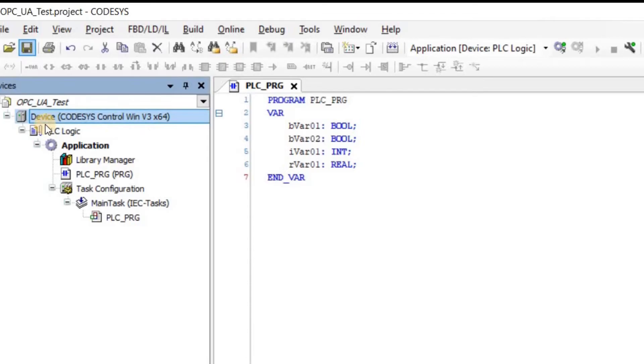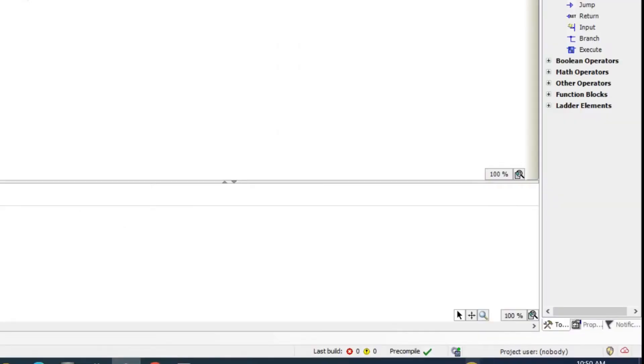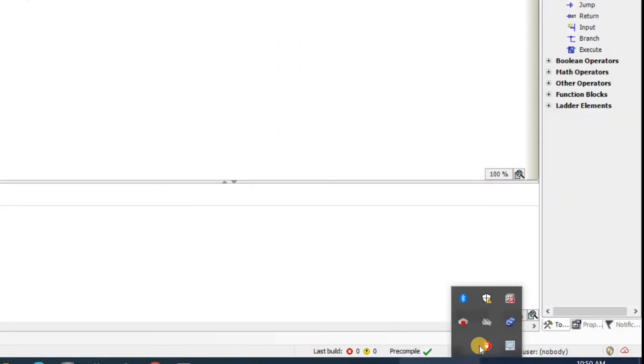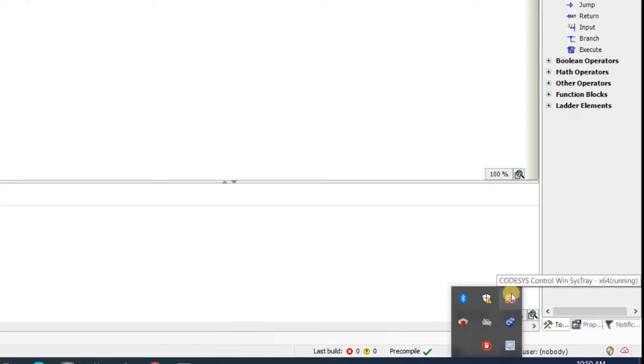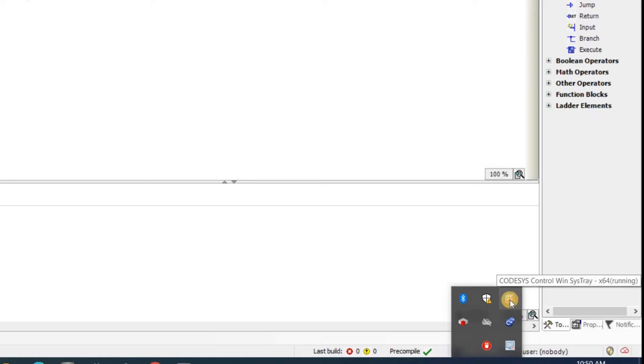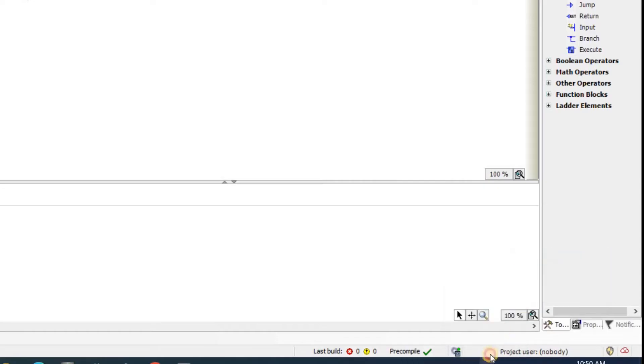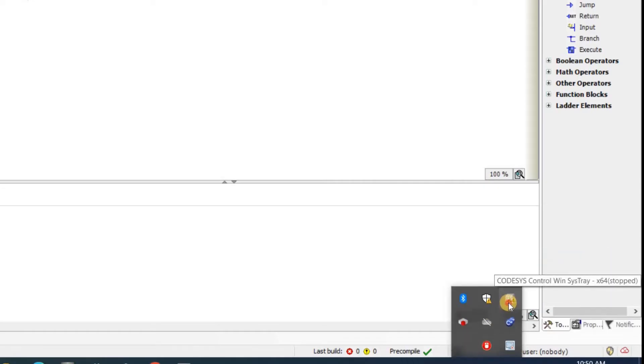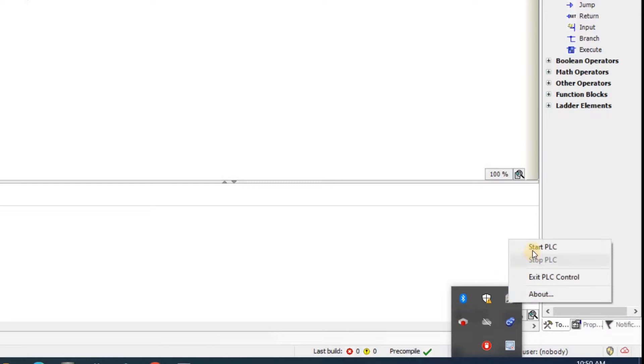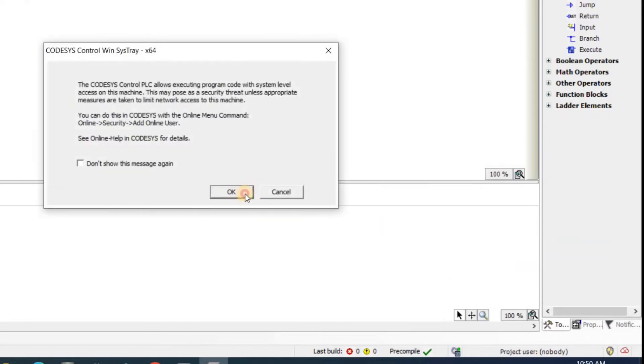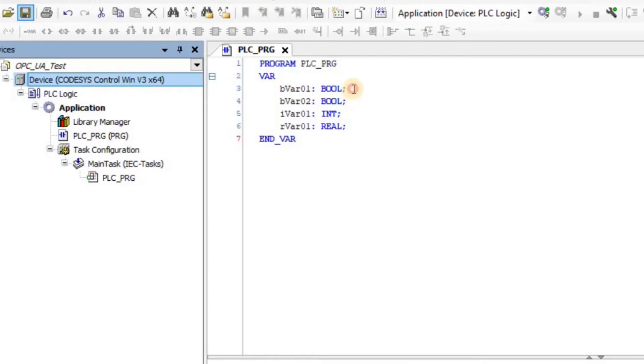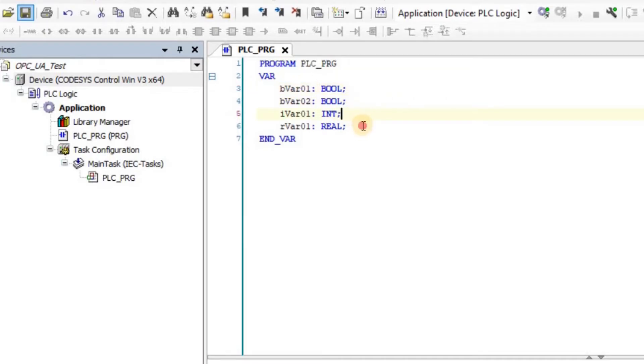As the controller, I have this device Codesys Control Win version 3.x64 which is a virtual PLC and I have the same virtual PLC here running. It's running in case it is in the stopped mode. You should have it running in order to be able to log in into it. And then I have created these four variables: two boolean variables, one integer variable, and one real variable.